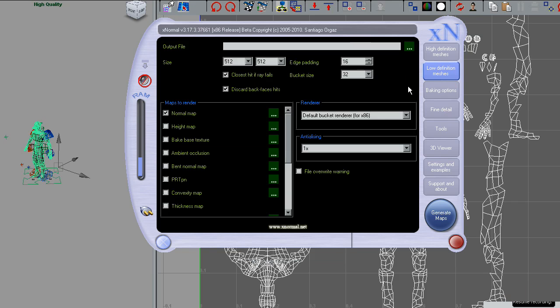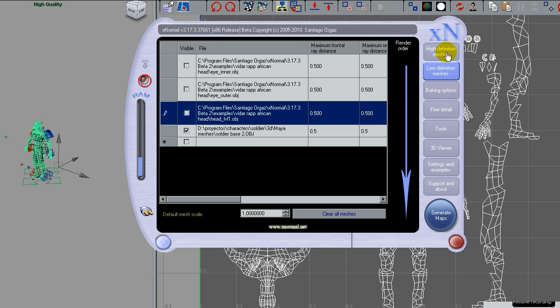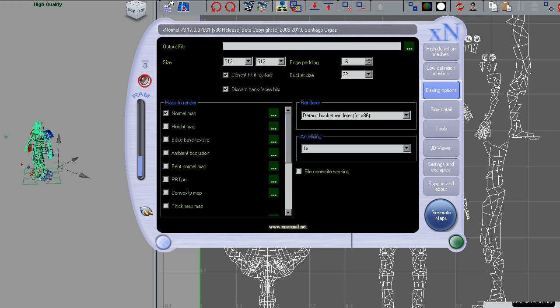And on the low, as a low definition one I will use the one that I created by topologizing the surface with the NEX tool.